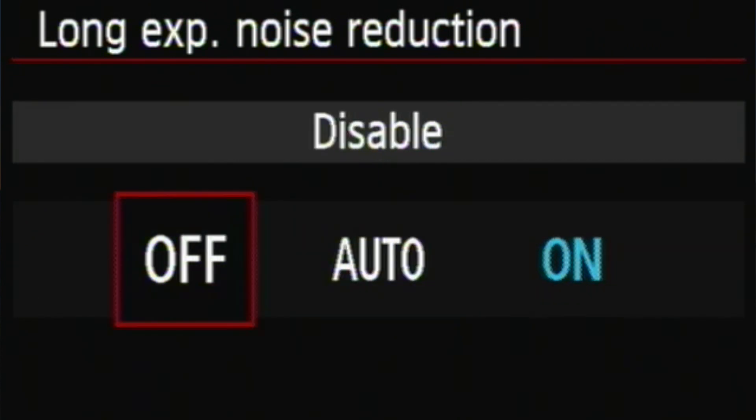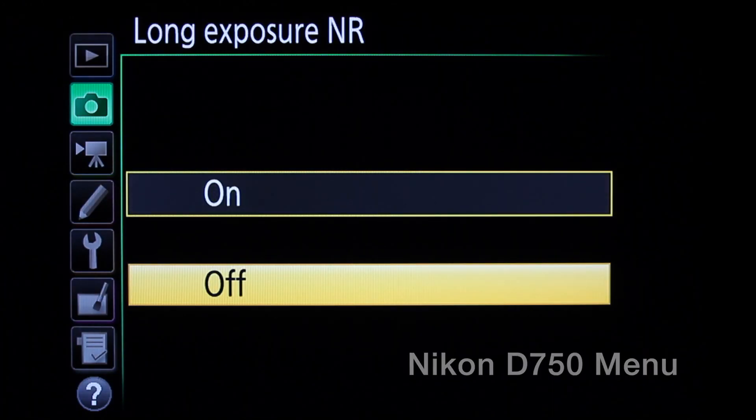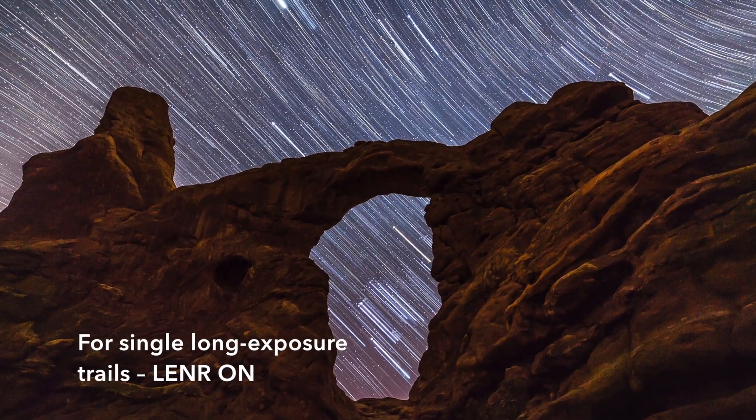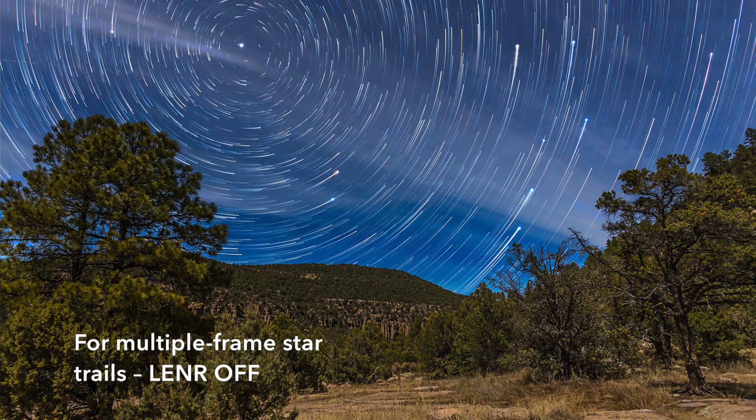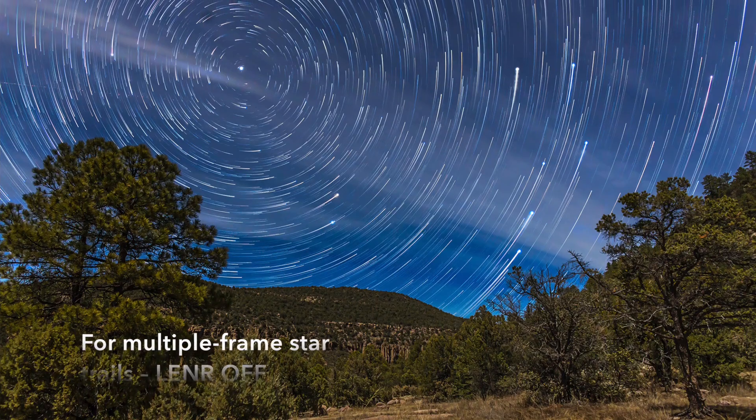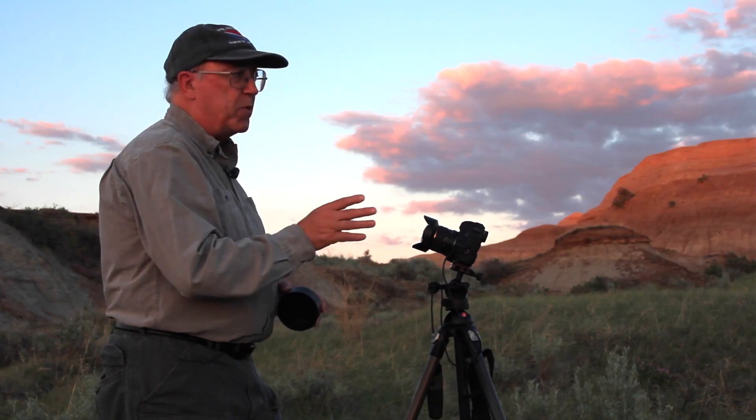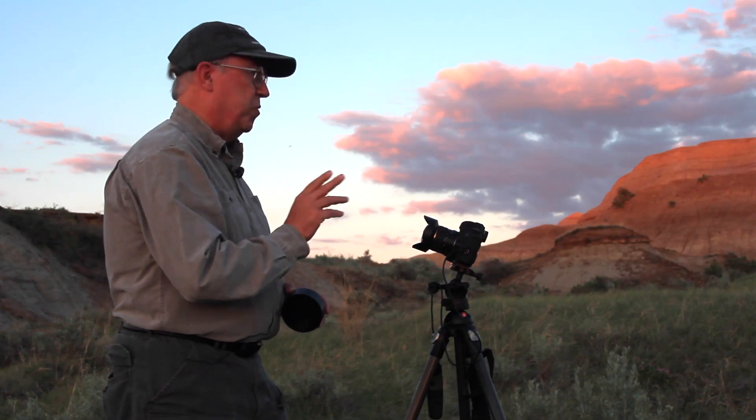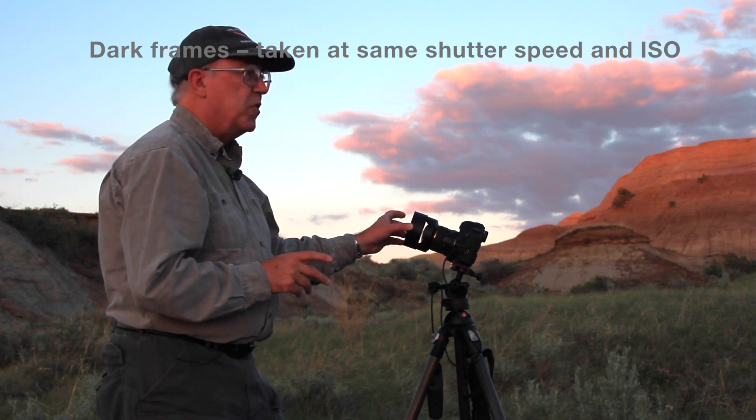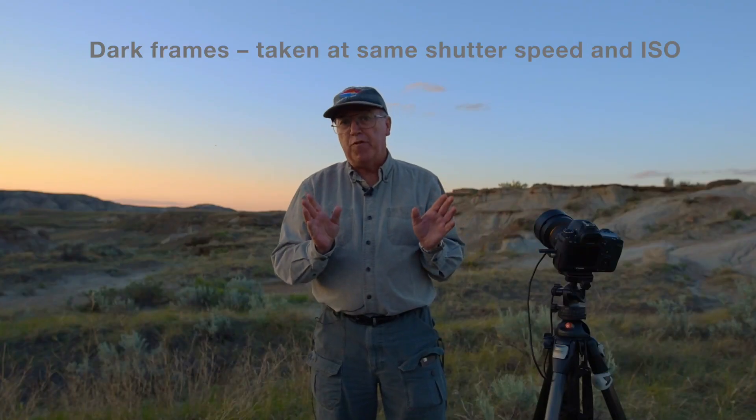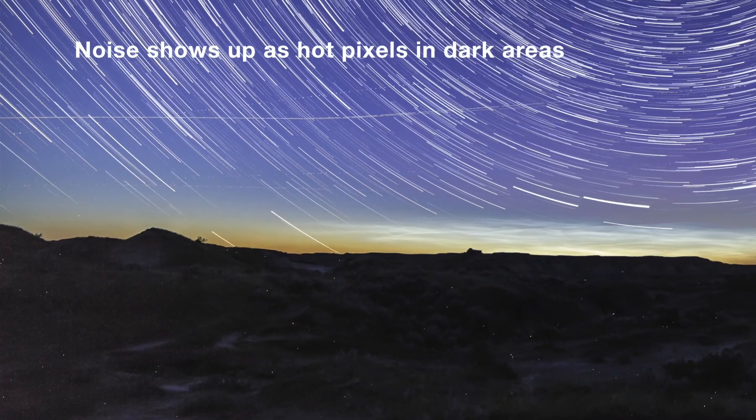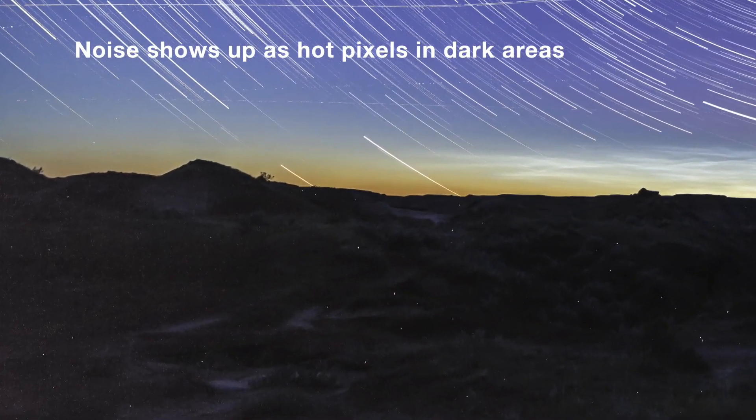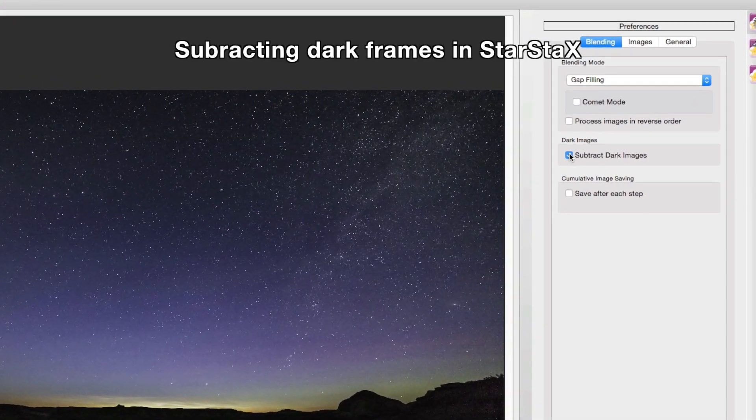Now turn long exposure noise reduction off. For single shots I recommend using long exposure noise reduction, but for star trails turning on LENR will introduce huge gaps in the star trails. So turn it off. To help reduce noise, what you can do is take your own dark frames. At the end of a shoot, simply cover the lens and take eight or more frames at the same exposure time and same ISO setting. These dark frames record just the noise and we can subtract them and their noise later in processing.